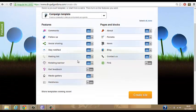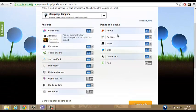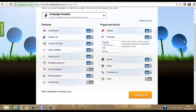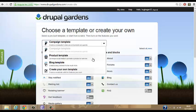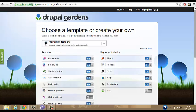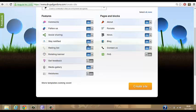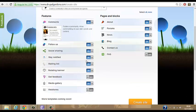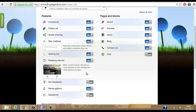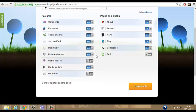So here you'll have your templates with all these features — pages and blogs. When you come here you'll have this template. You'll have a product template, a blog template, and create your own templates. We're going to stick with the one we have already. So when you're here you can have your comments, your follow us, your mailing list, and you can pick which ones you want and which ones you don't want.